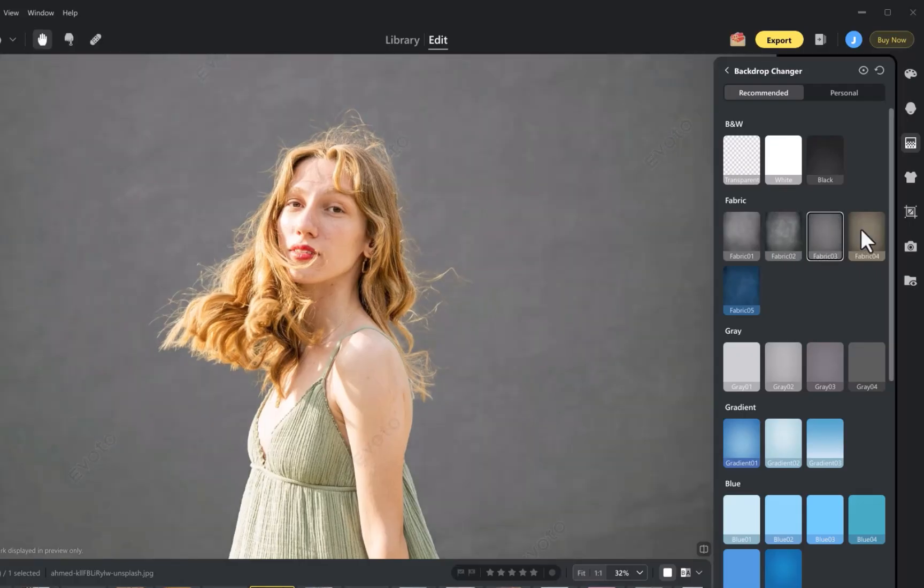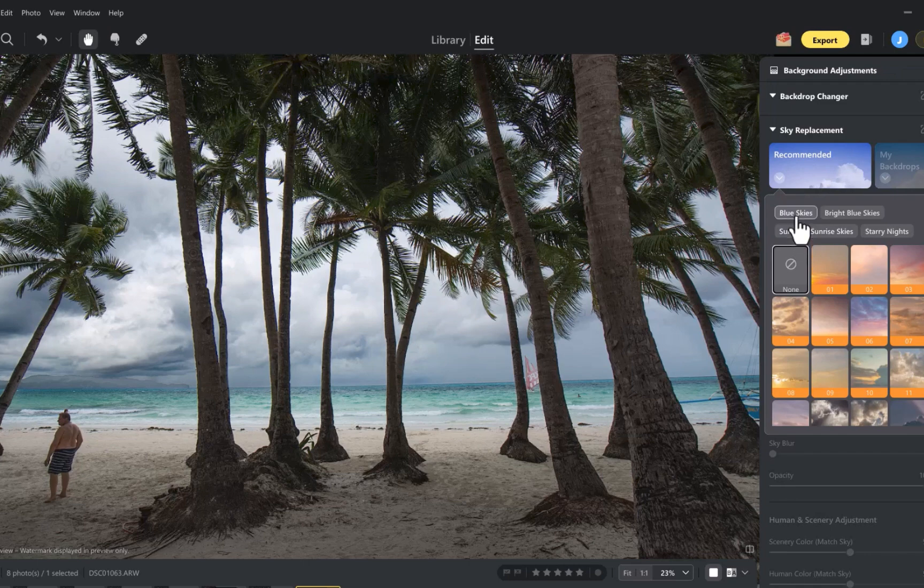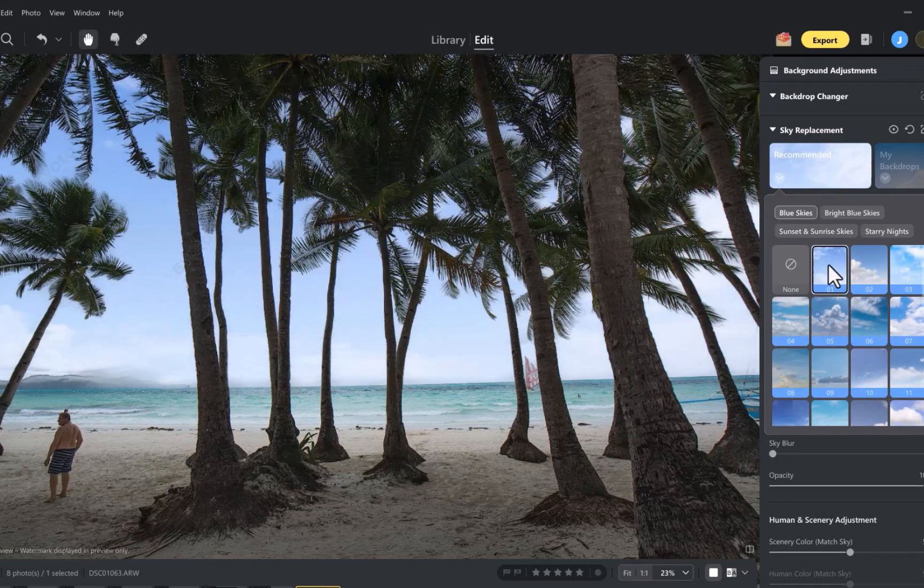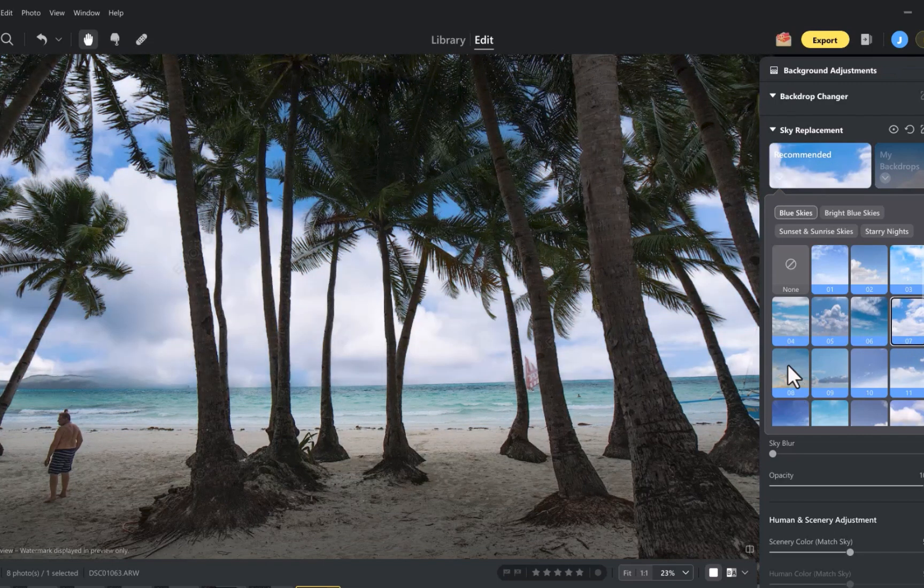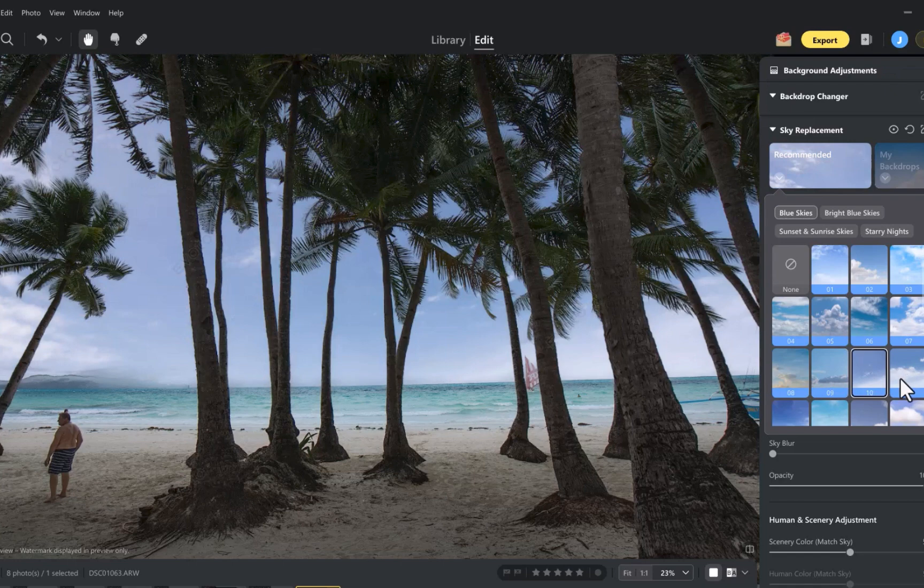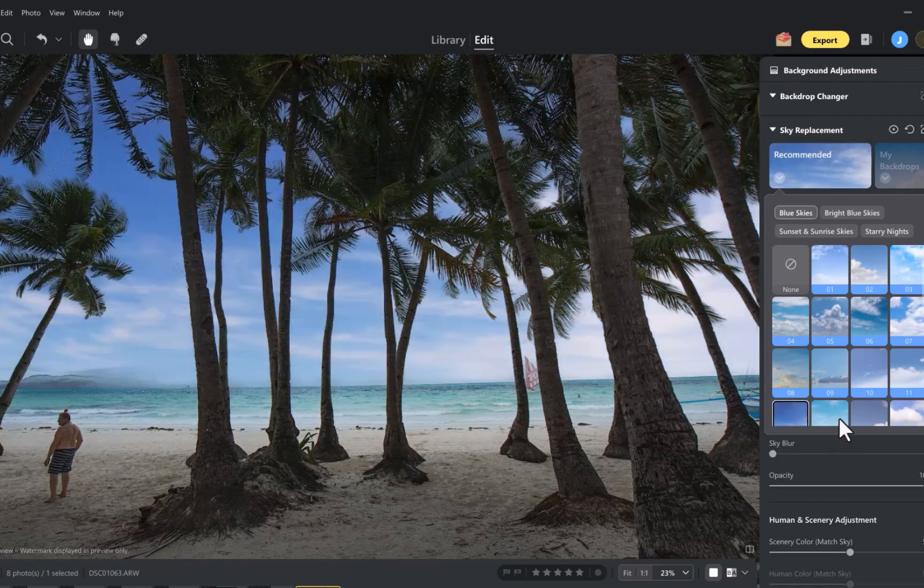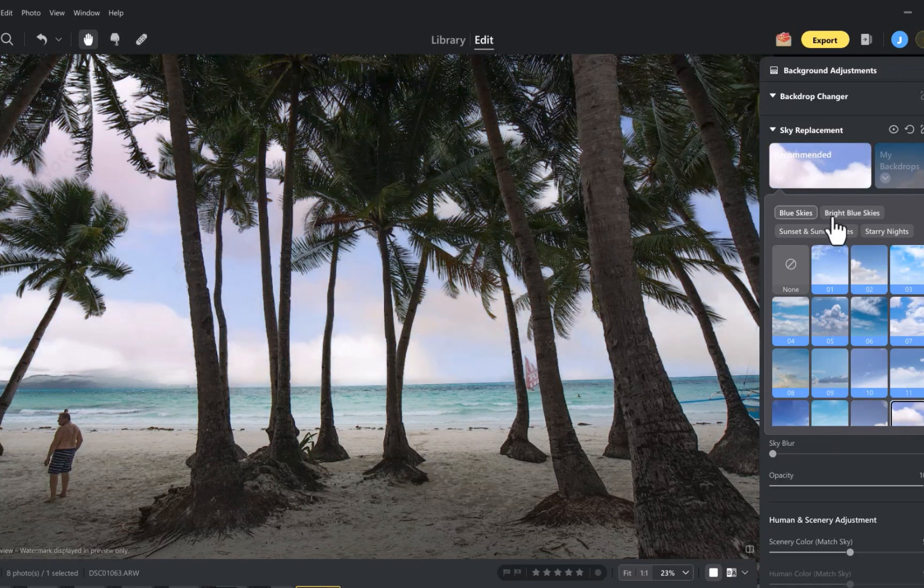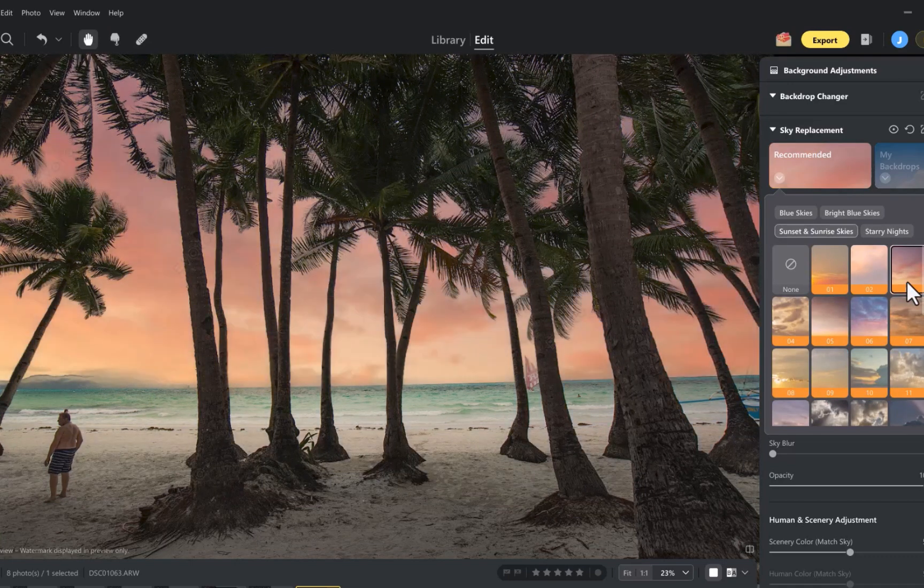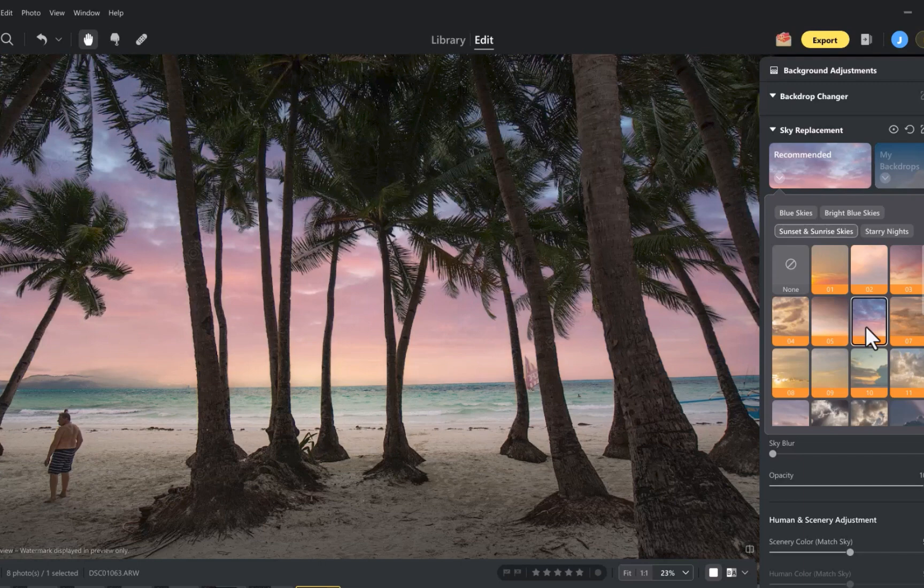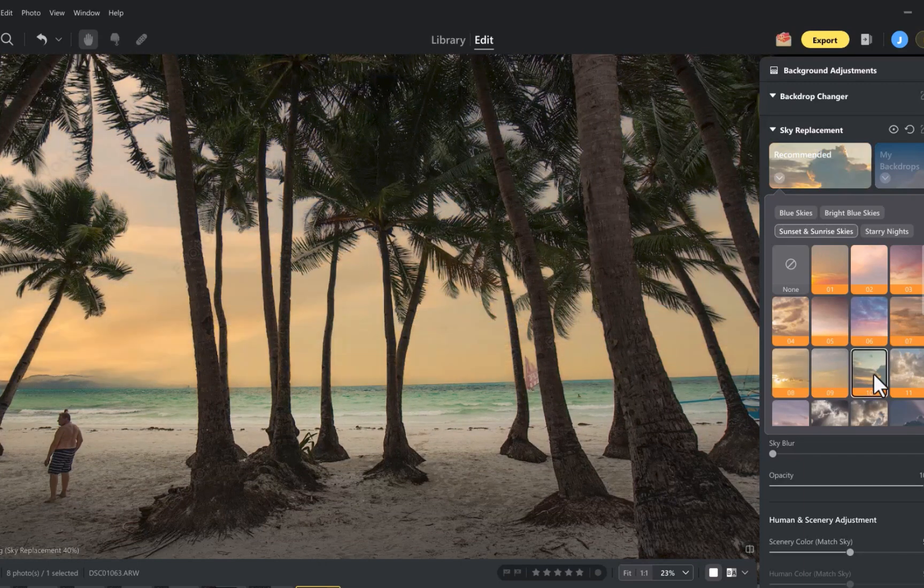Evoto also supports sky replacement. In this complex scene, notice how accurately it processes the edges and small gaps and handles them effortlessly. And just as a reminder, if you want this functionality in Capture One, you'll have to rely on a separate app like Photoshop or a subscription tool such as PhotoRoom because Capture One doesn't offer background or sky replacement at all.